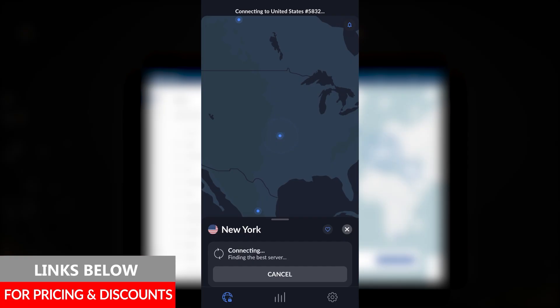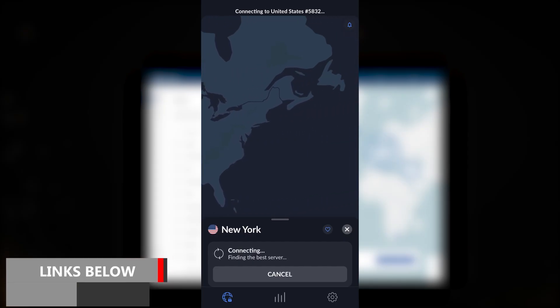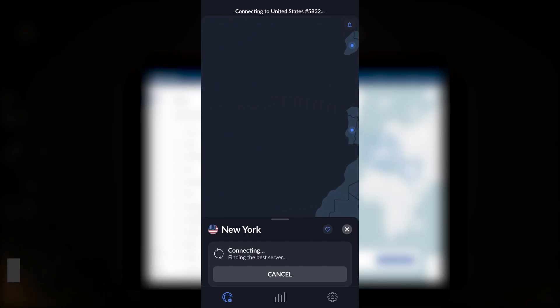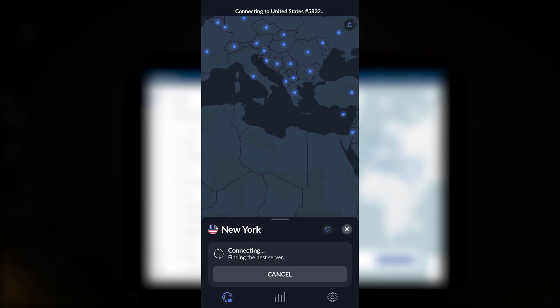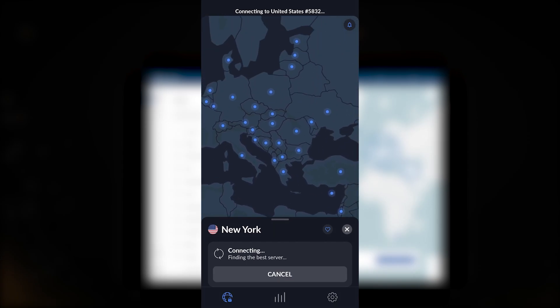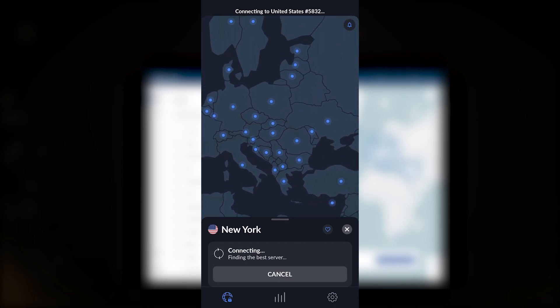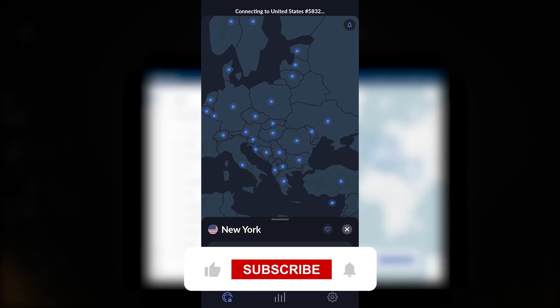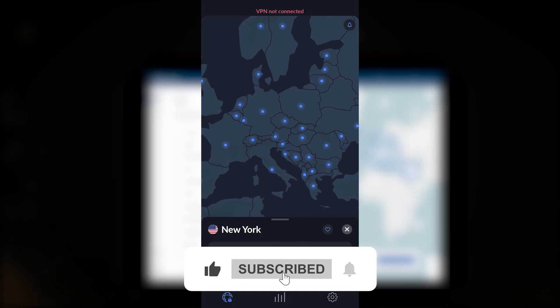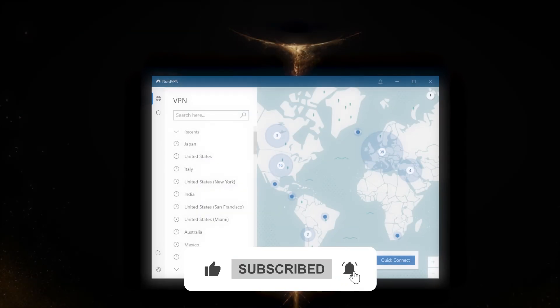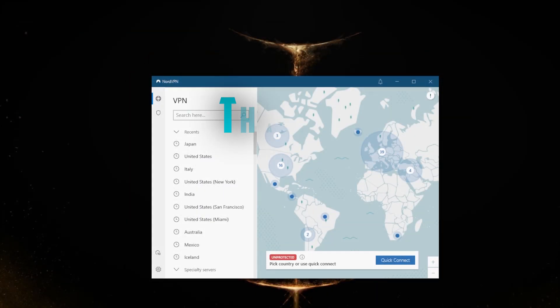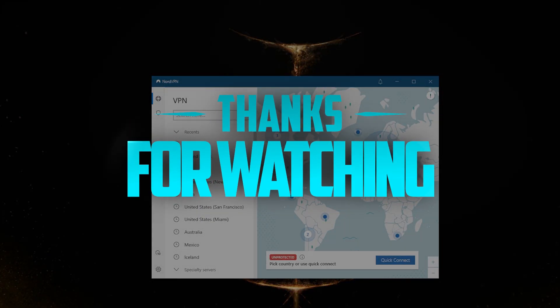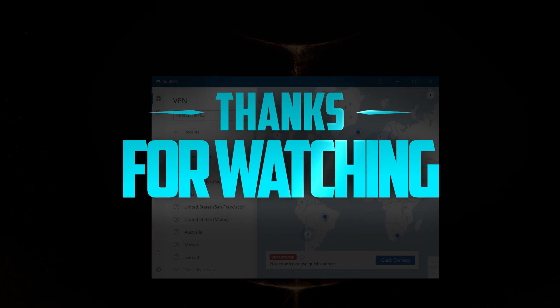Again, if you guys are interested in NordVPN you'll find links to pricing and discounts in the description below, as well as a full review if you'd like to learn more about NordVPN with regards to the privacy policy, speed, streaming and torrenting capabilities, as well as security and features. Comment below if you have any questions, I'll be happy to answer all of them. Like and subscribe if you'd like to support the channel and stay up to date with everything VPNs and cybersecurity. Thank you guys very much for watching, I'll see you in the next one. Have a wonderful day.